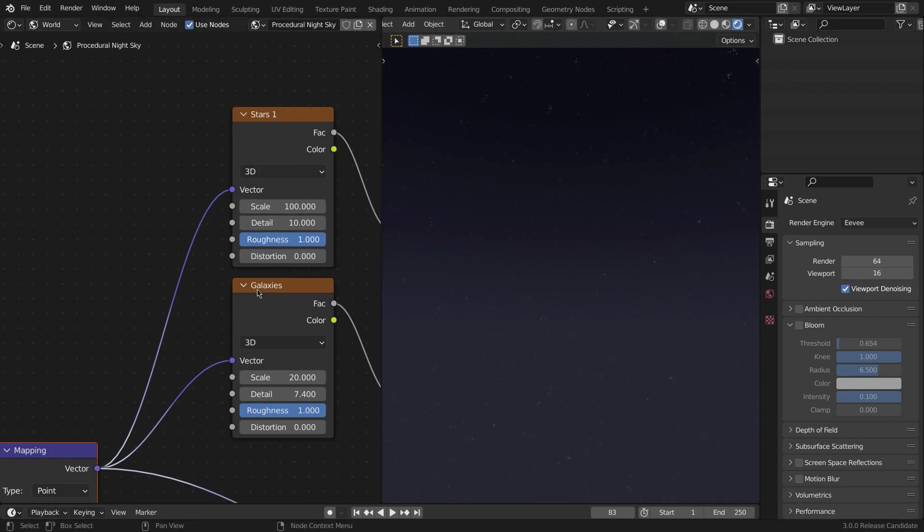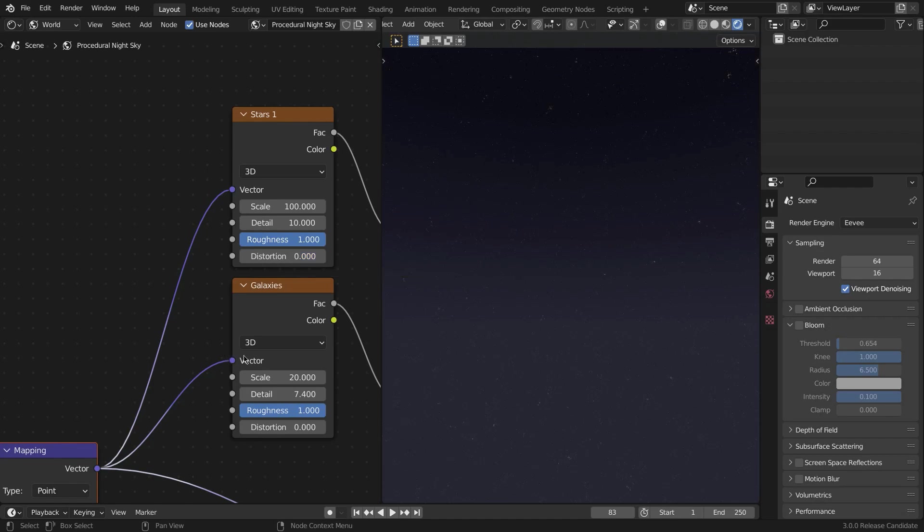Do not mess with the distortion—it creates a really weird effect. It does what it's supposed to do, but we don't want that in this case. And for the galaxies, again set the scale to 20, detail to 7, and roughness to 1. You don't want to go too big on the galaxies.